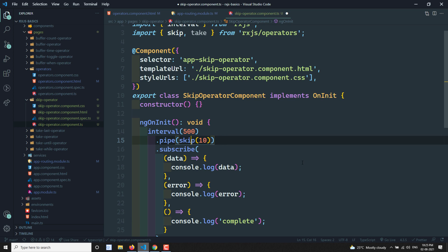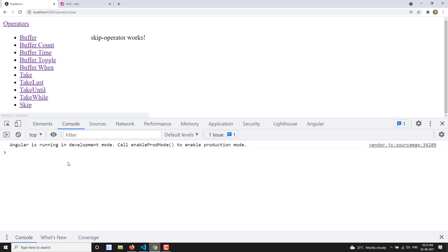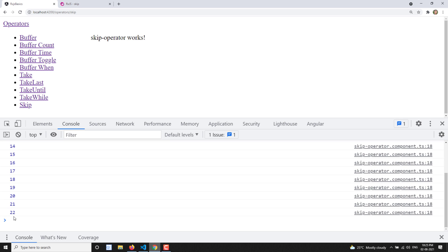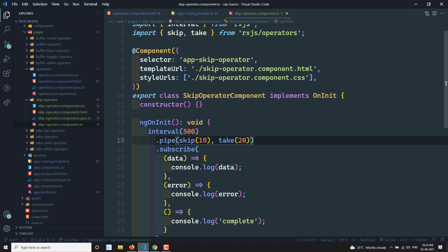For example, if I put the skip operator first and the take operator at the end, the output will be different. Let's see — it waits for 0 to 10, then displays 10, 11, 14, 17, 18, 19, 20 and continues up to 29 before completing. Because skip is applied first, it skips 0 to 9, then from 10 onwards it emits to the output observable, and then take(20) takes 20 values from 10, giving 10 to 29.